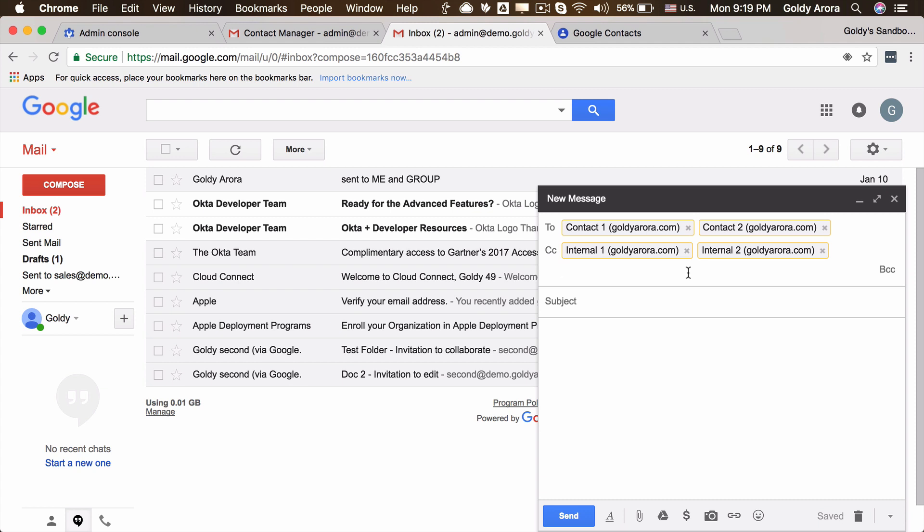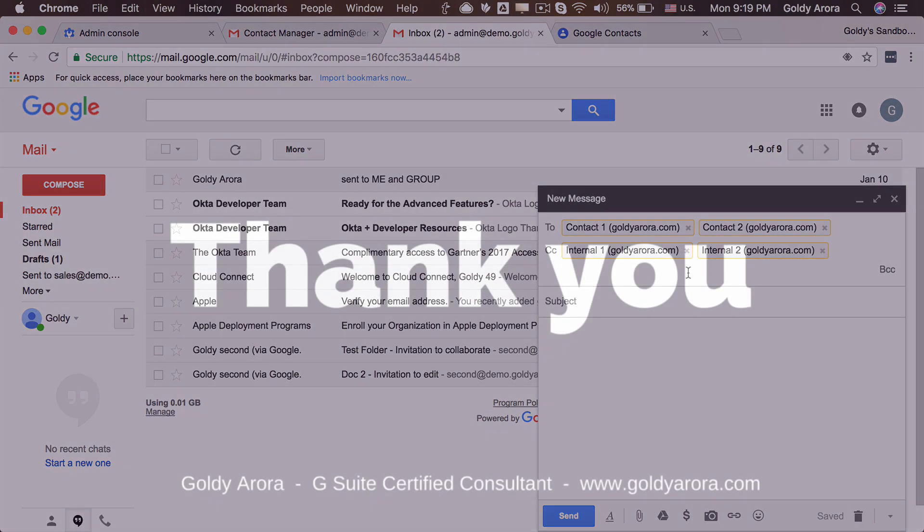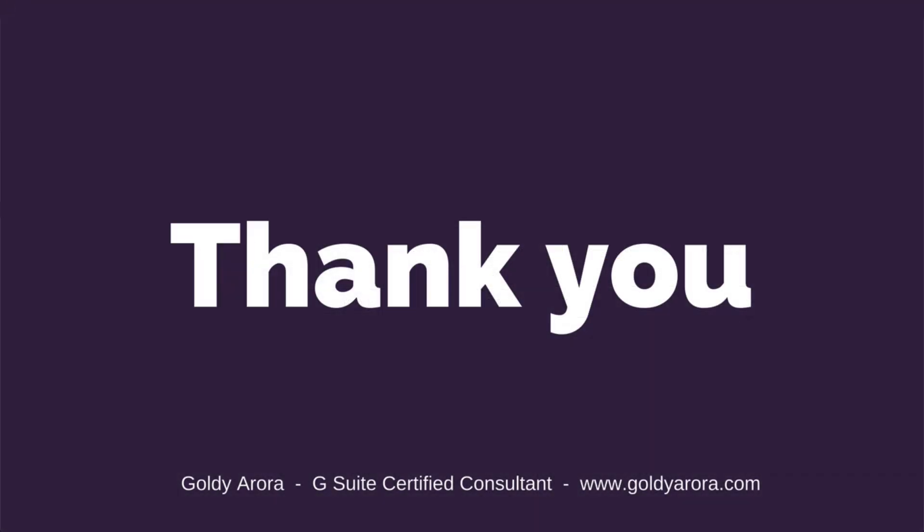So hope it was helpful. If you have any questions, as usual, feel free to put your comments below and I'll be happy to help. And in case if you like the video, don't forget to give it a thumbs up. Thank you.